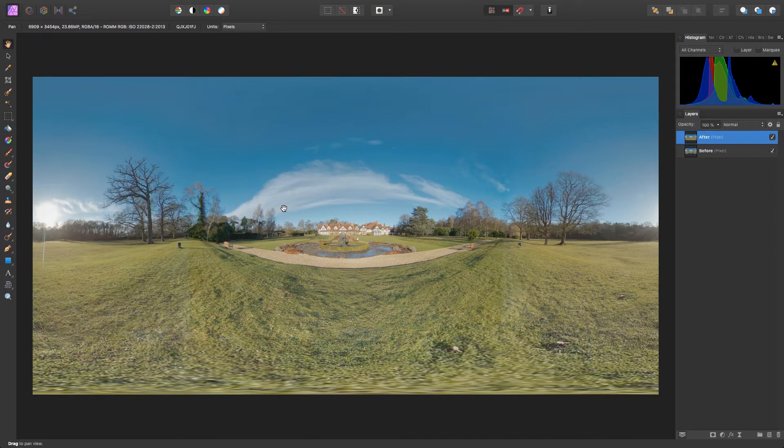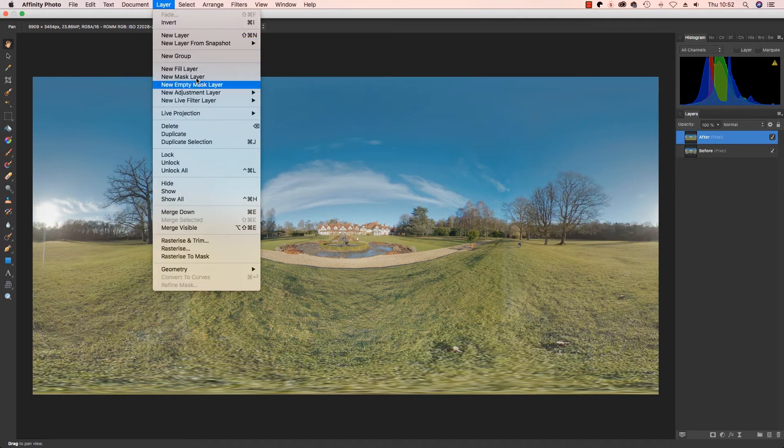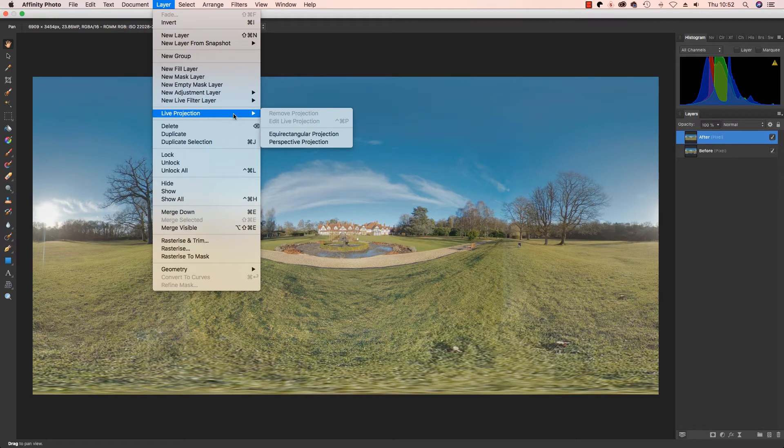Affinity Photo's live projection mode will bring the image to life. So, first up, head up to Layer, scroll down to Live Projection and select Equirectangular Projection.